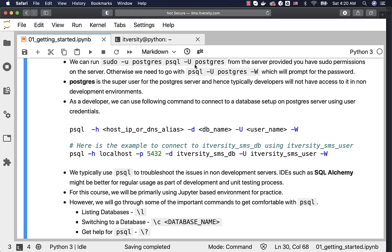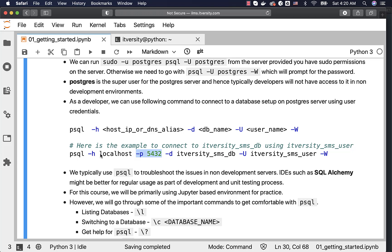Now let us validate whether we are able to connect to a database using this information. I can copy-paste this command. Keep in mind that the order of arguments can be any. For hyphen h, the value should be localhost or whatever server you are trying to connect to. With hyphen p, you pass the port number. The default port number for Postgres is 5432, so for default ones you don't need to pass it, but if the port is not 5432 you have to pass it using hyphen p.